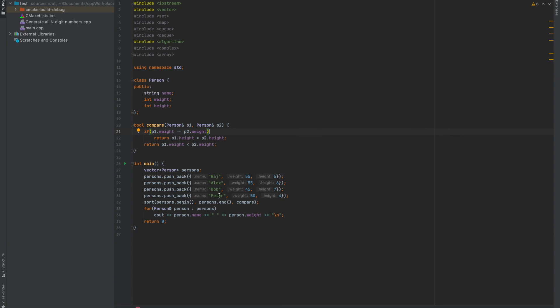Here I have taken four persons with weight 55, 55, 45, and 50. So the first two persons have the same weight of 55 and 55. Accordingly, it will be sorted as at first Raj will be shown and after that Alex will be shown. So let's see how this works.